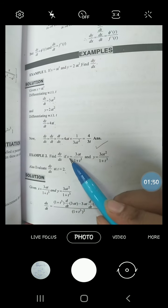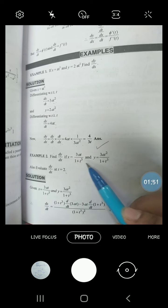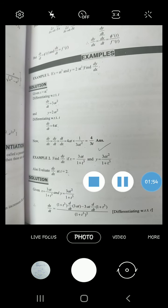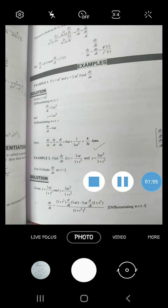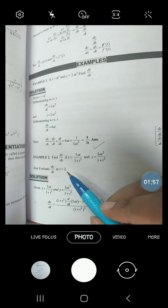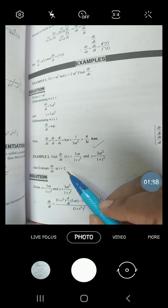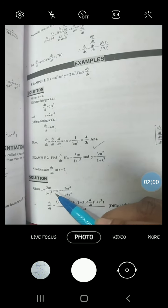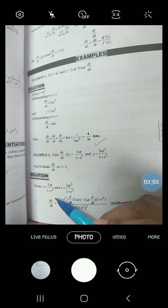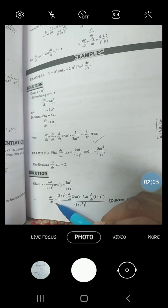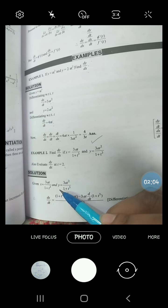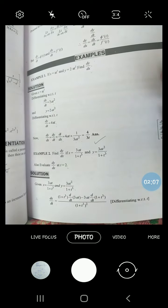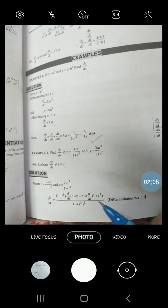Next, again x is a function of t and y is a function of t. We have to find dy/dx at t = 2. Now x is this expression, so using the u/v rule, we can find dx/dt. Similarly, y is this expression, so dy/dt can be found using the u/v rule.